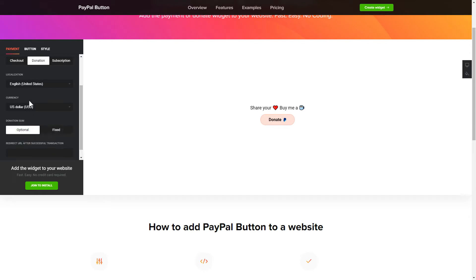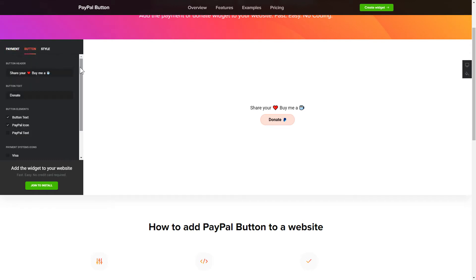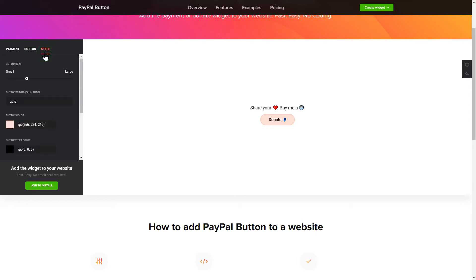Finally, you can customize the widget size and design on the Button and Style tabs. That's it, your widget is ready.